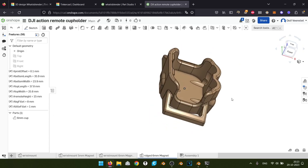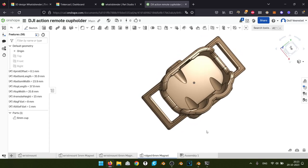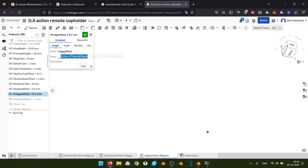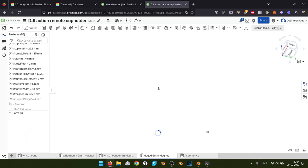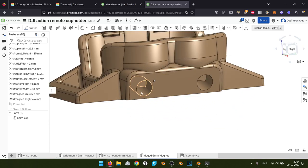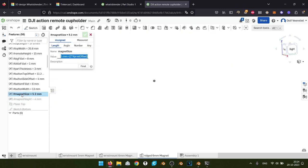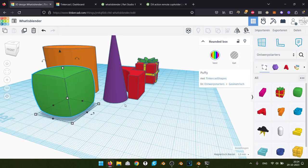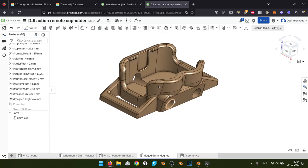If I'm further along in the design I can still go back and say now it should be 12 millimeters — and it updates. For example, I made a holder for a remote control for a DJI action camera. The holes have to fit 6mm magnets, it has to fit the actual remote control precisely, and has to attach to a wristband. I have all sorts of measurements I can change whenever I want.